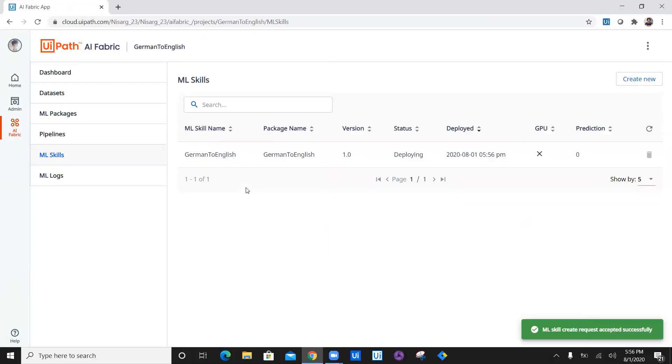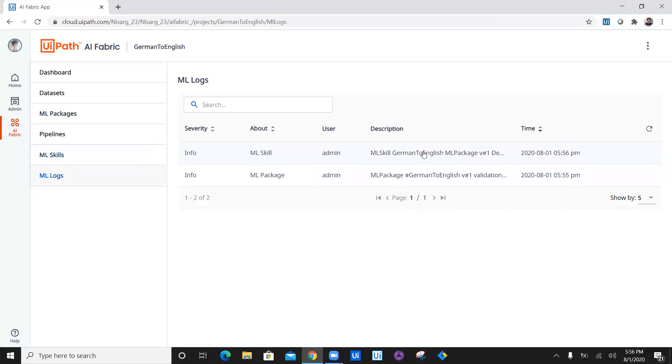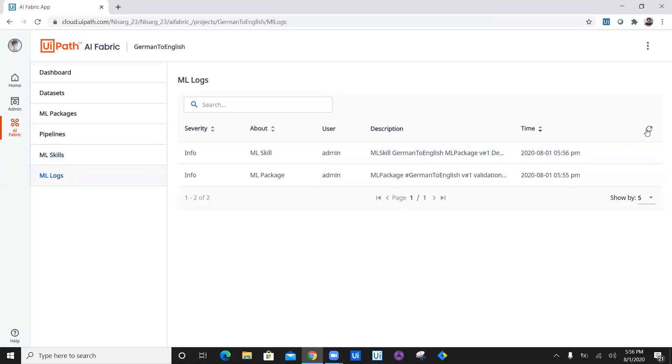And that's it. I have created one ML skill, which is German to English. Package version is 1.0, status is deploying, deployed at 5:56 PM. Again, go ahead in ML logs, refresh, and you can check the logs.